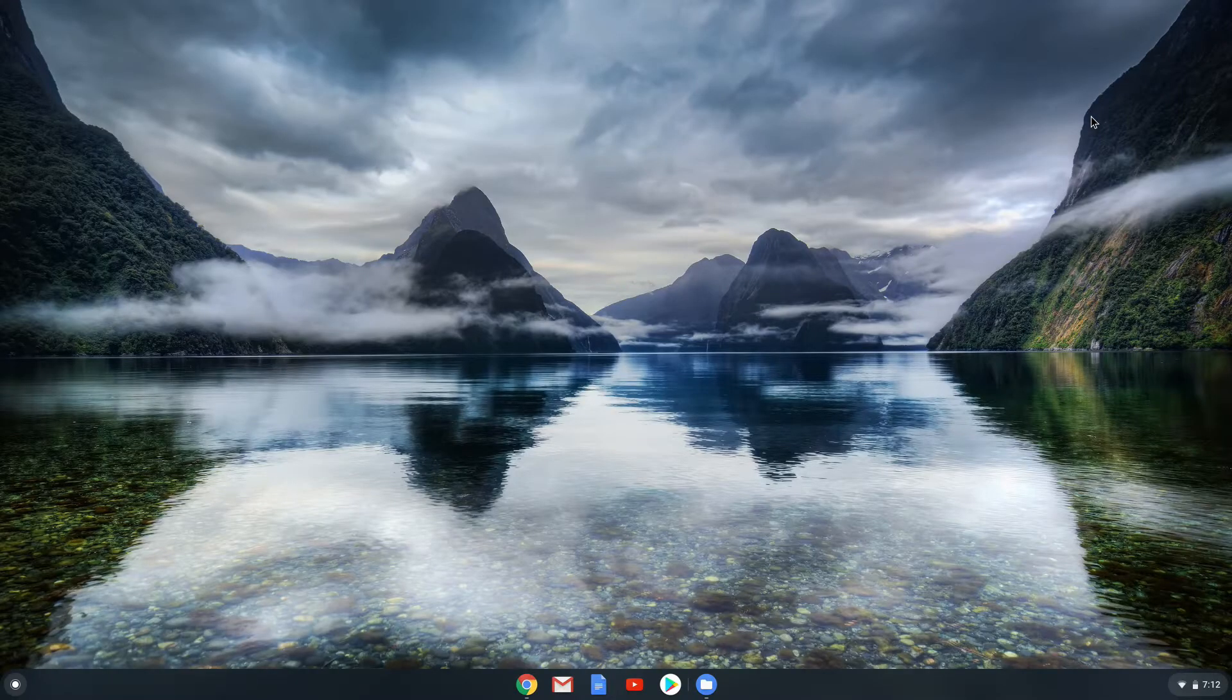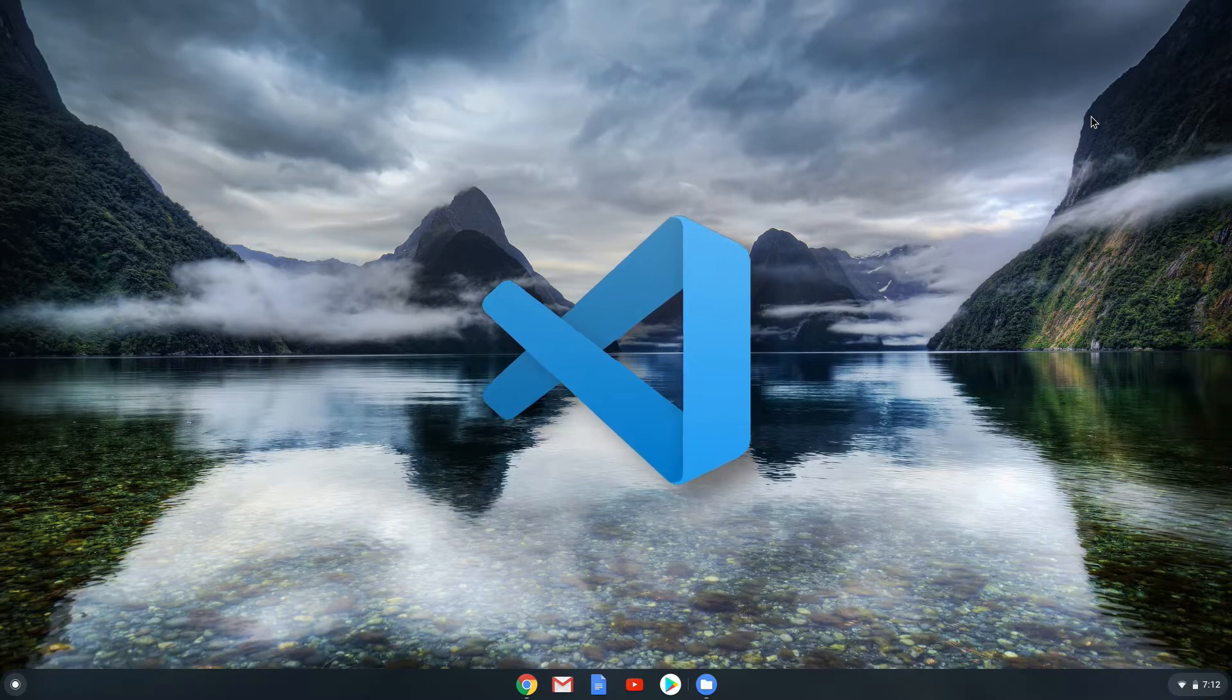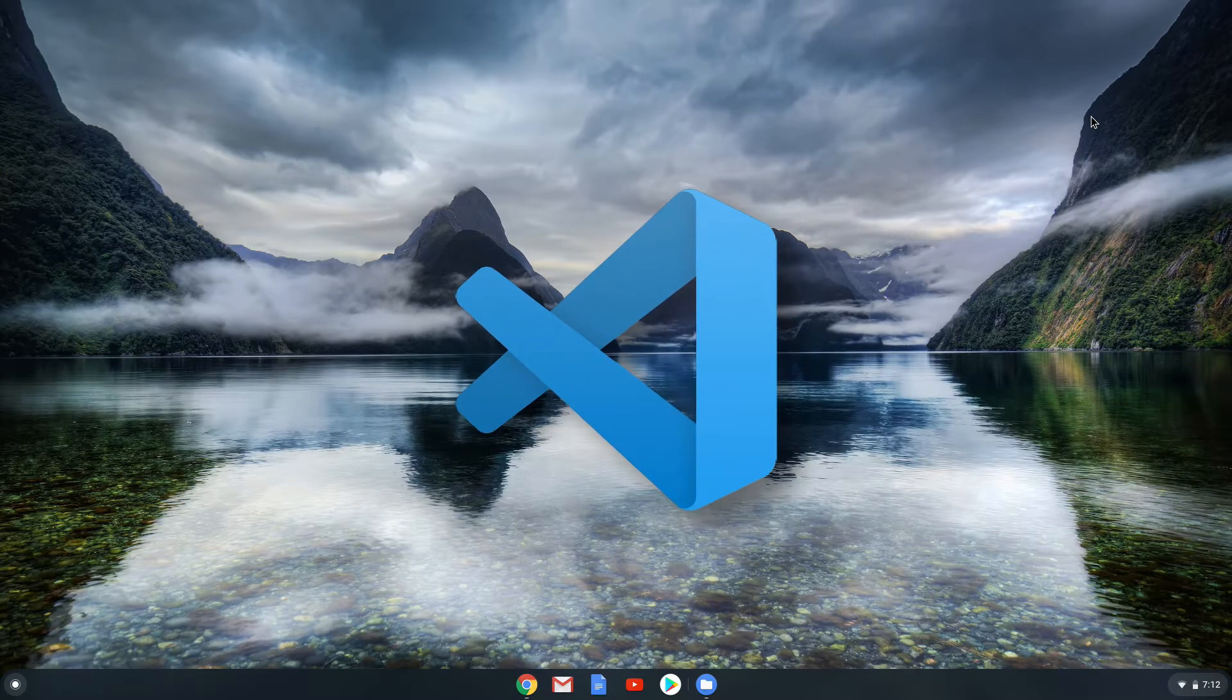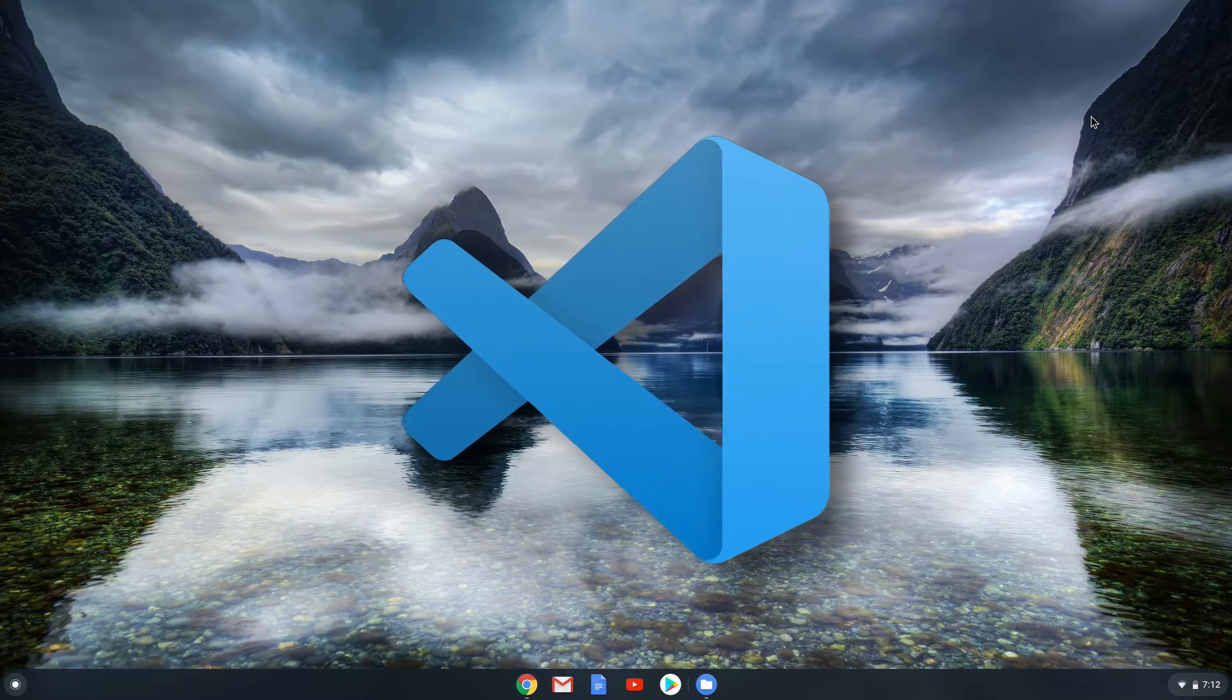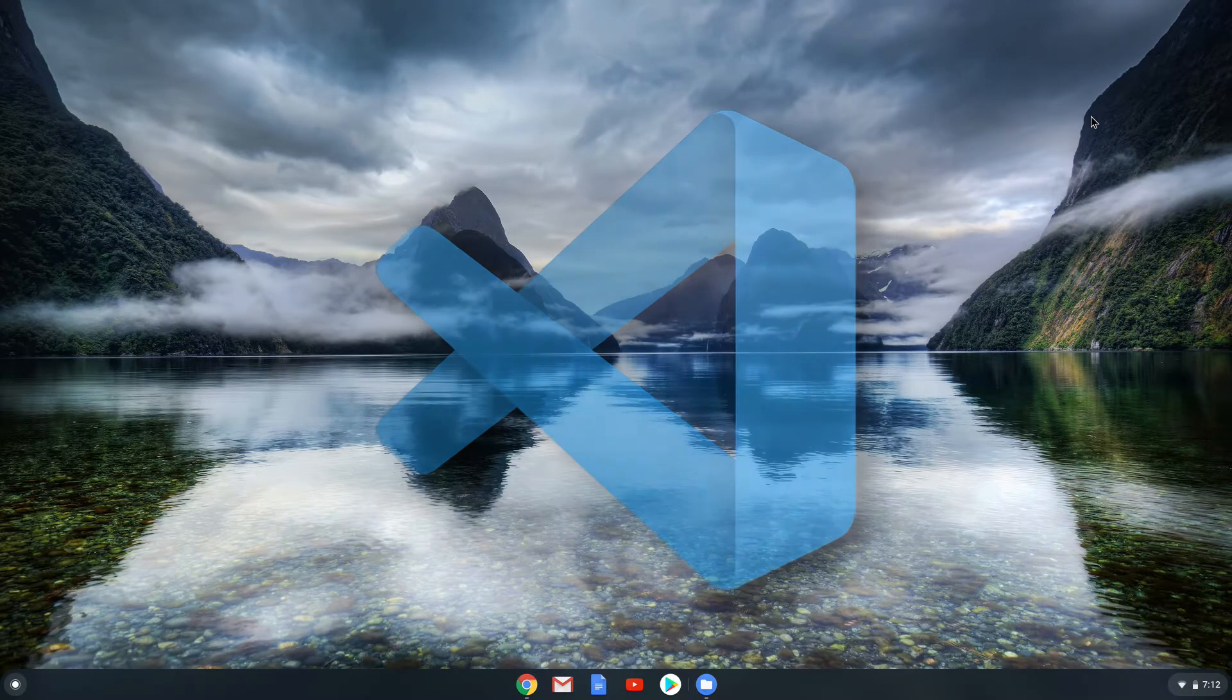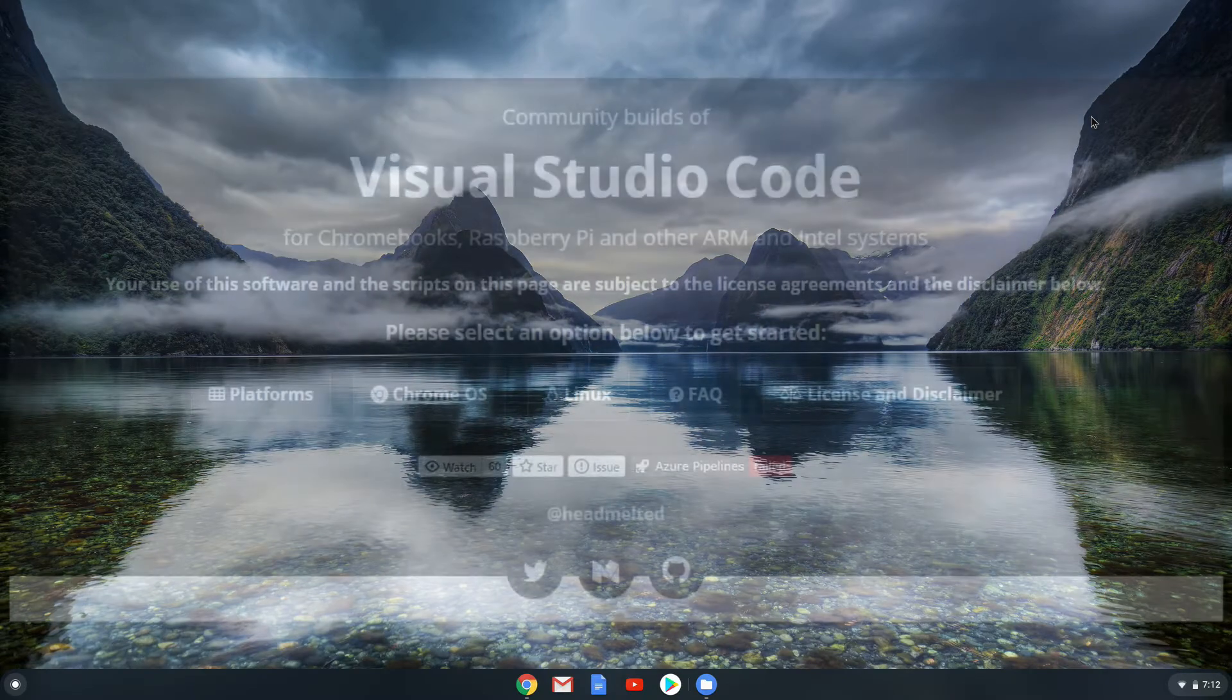Hi everyone and thank you for watching my channel. This video is going to show you how to install Visual Studio Code on your Chromebook. Now these instructions are for Intel Chromebooks. I will show you a website which you can download a version of Visual Studio Code for your ARM Chromebook.